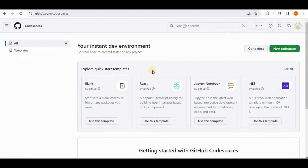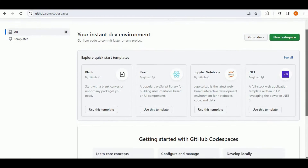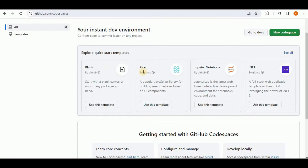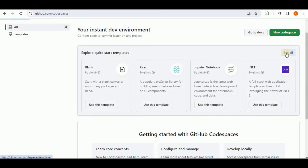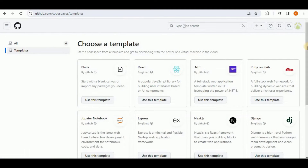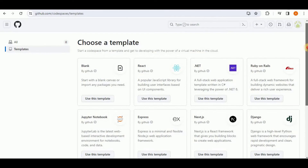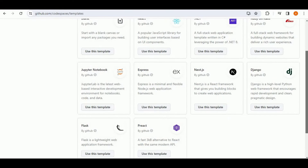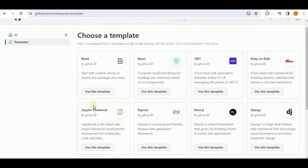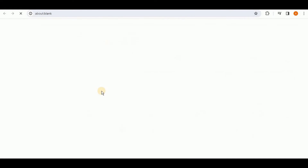Here you have some quick start templates to use. Either you can use a blank template, or a template to create a React application. You can also use Jupyter Notebook for a Jupyter-style interface, or the .NET environment. There are other templates as well for Django, Express, Flask, Preact, and so on. For this video, I am going to use the blank template.